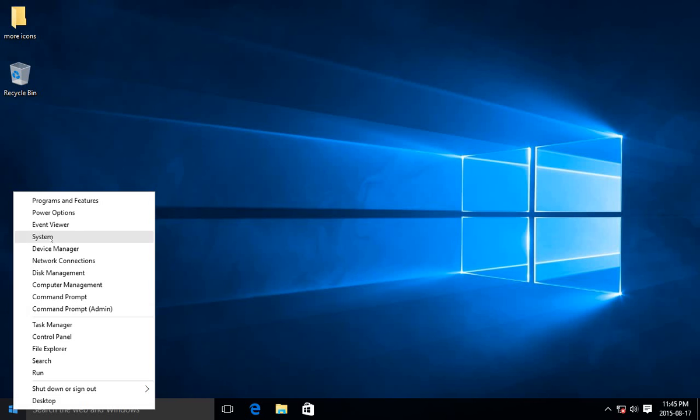And you'll get this list of very useful shortcuts to common system requirements. And two of them here are Command Prompt and Command Prompt Admin.